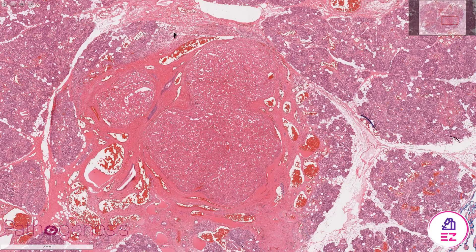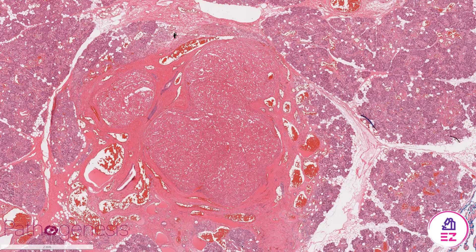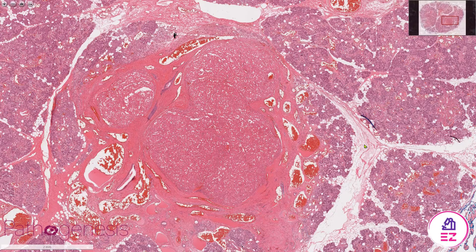Hello and welcome to Path Made Easy. Today's example is an oncocytoma occurring in the parotid gland.